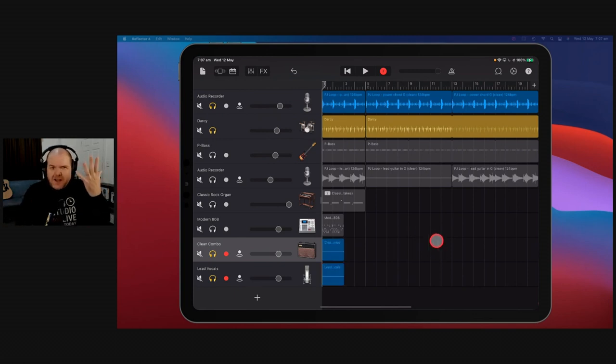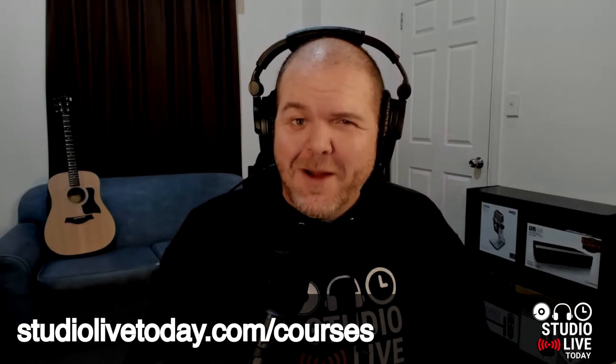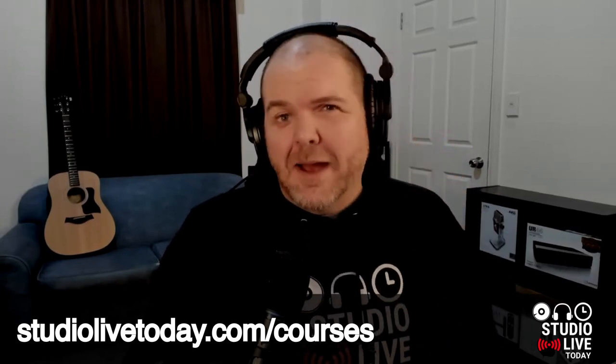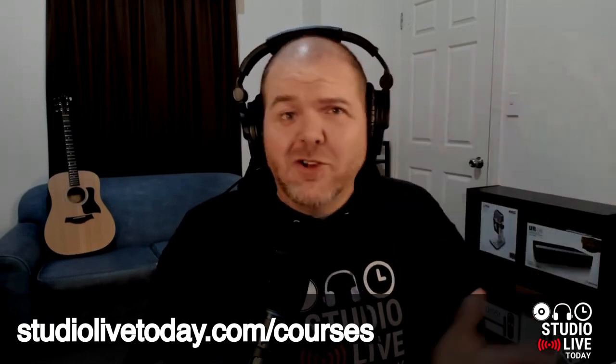Bonus question six: can you record professional sounds with GarageBand? Yes — it depends on your definition of professional, but I 100% think you can. I've recorded an entire album, singles, and EPs in GarageBand on my iPhone and iPad. If you want to learn how to record using GarageBand on your iPhone or iPad, check out my GarageBand Beginner's Guide at studiolivetoday.com/courses — five hours of content for just $10.